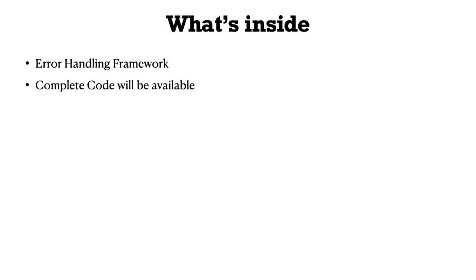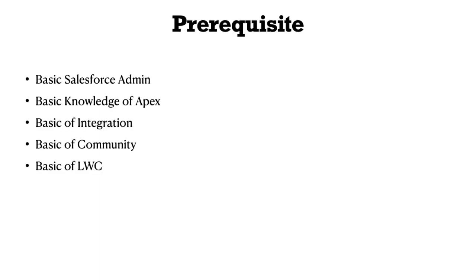As we discussed, this is a complete project. We're not working on concepts, so there are some prerequisites. You don't need deep knowledge, but you need some basic understanding of Salesforce admin: how to create an object, process builder, or field.